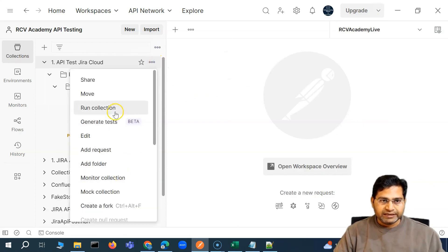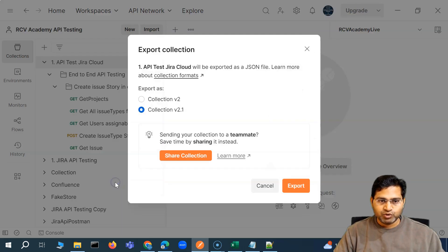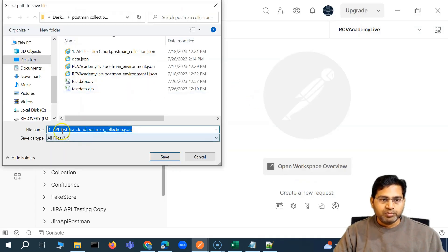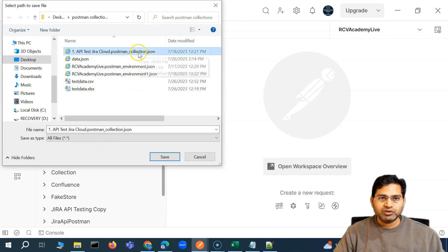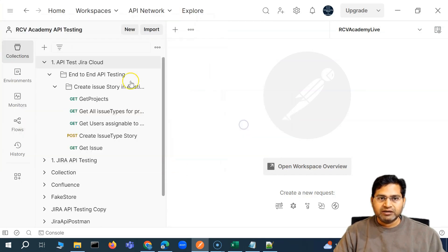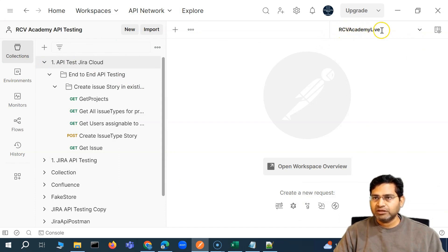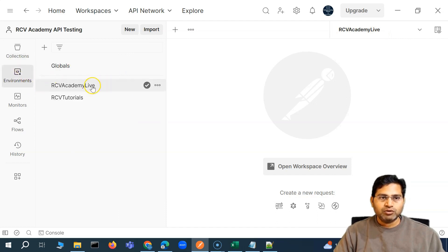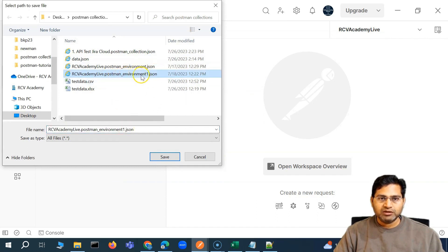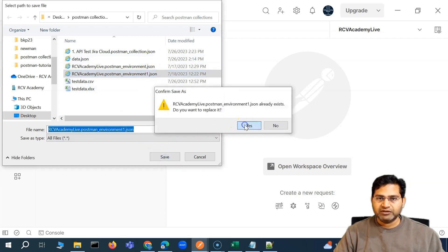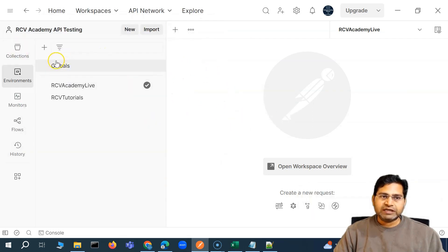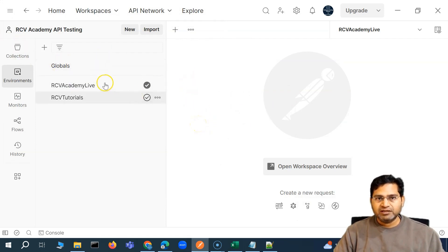I'll go ahead and go to the collection, then export the collection — the latest one is already selected. I'll click on export and replace the existing one, since I have updated a few things. The collection has been exported. We also need to select the environment — this is a Jira API — so we'll go to environments and export the environment file as well. I'll use environment one and just replace the existing one. So we now have the JSON export for the collection and the environment JSON exported from Postman.